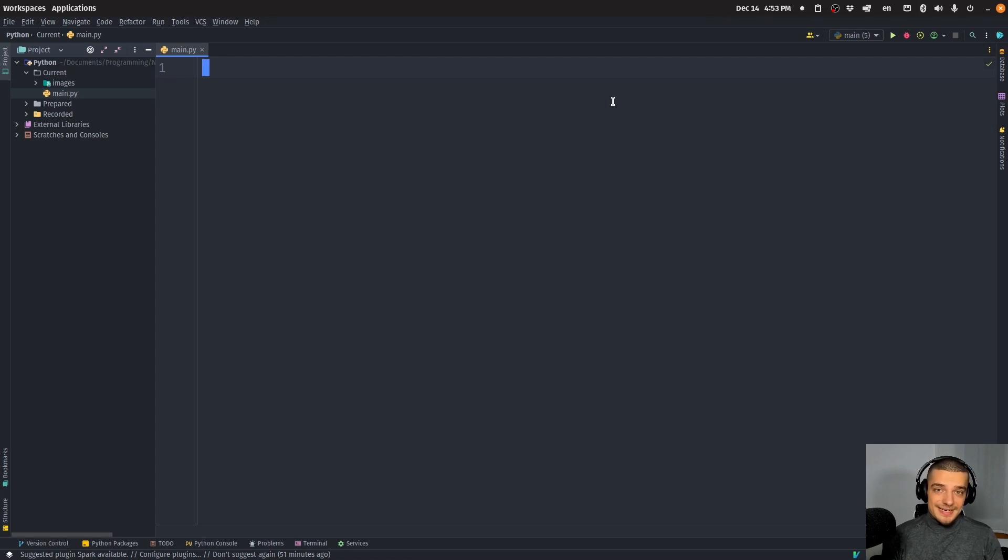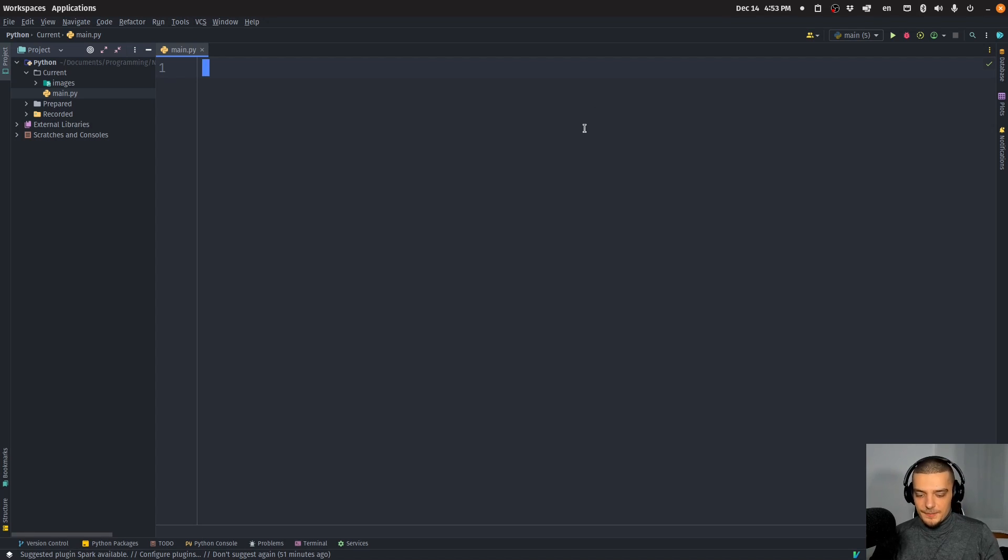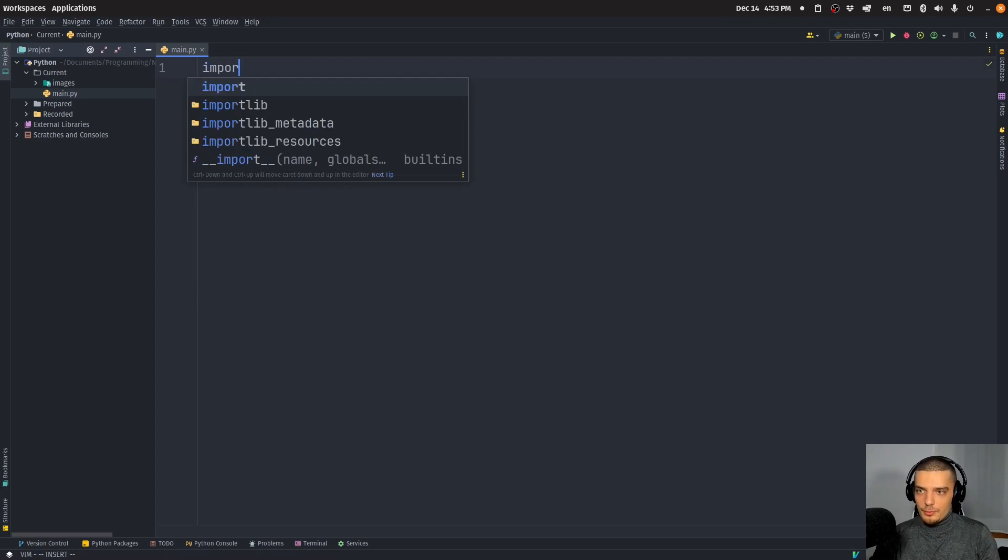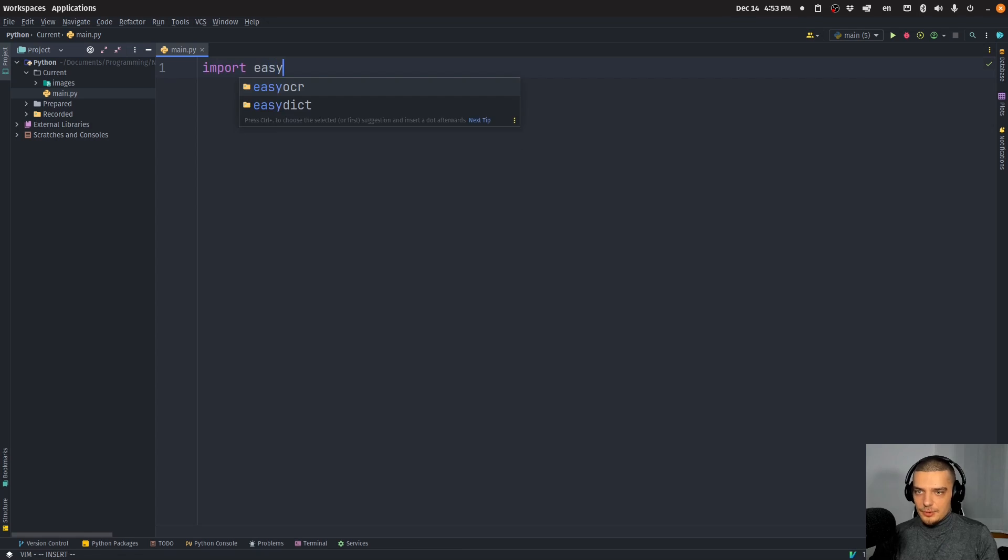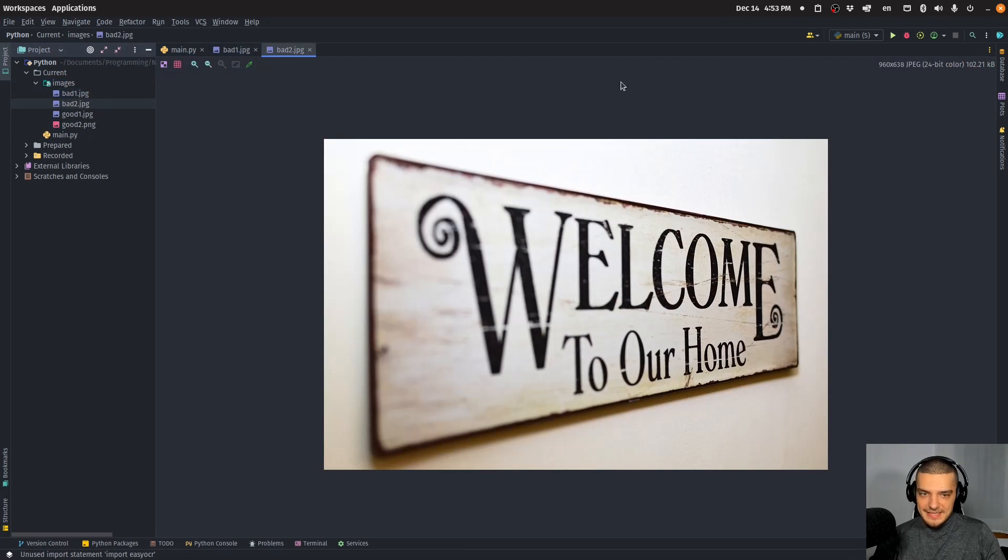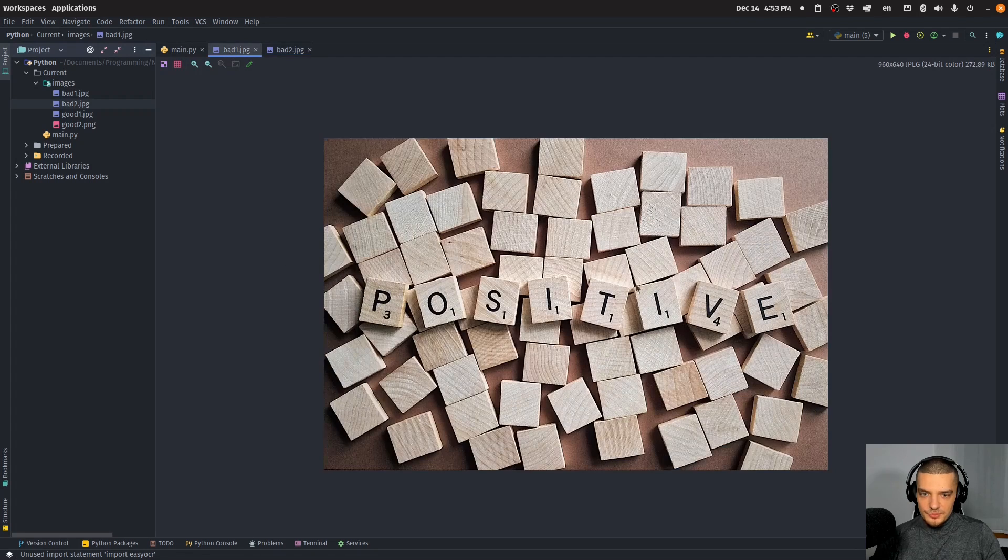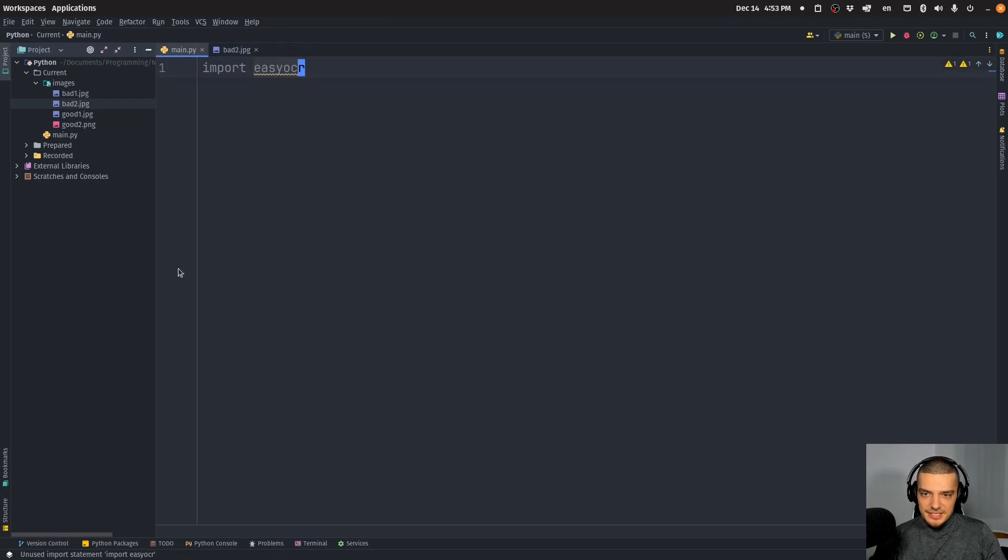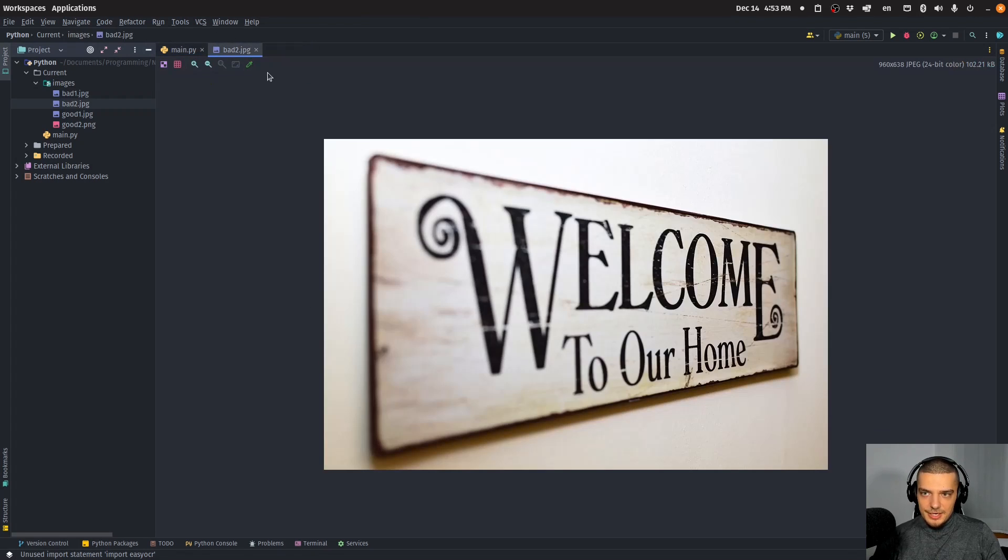But you can also extract the text from the images, not just check if it's there. So we're going to import easy OCR here. And I have prepared four images, two bad examples for obvious reasons. The text is quite messy here, not clear, because it's skewed and stuff like that.